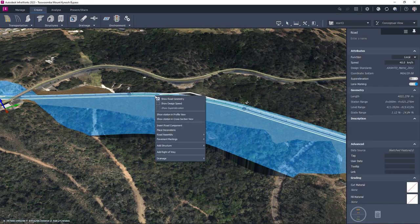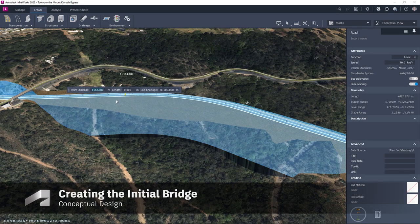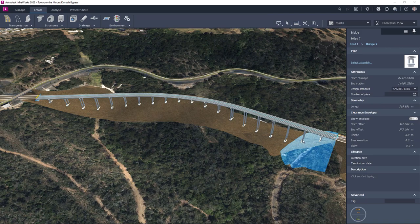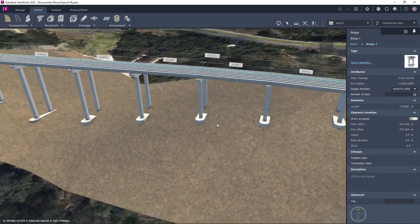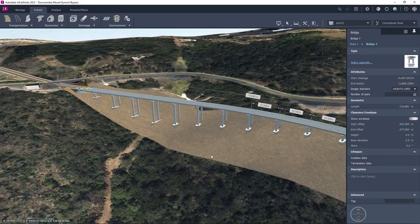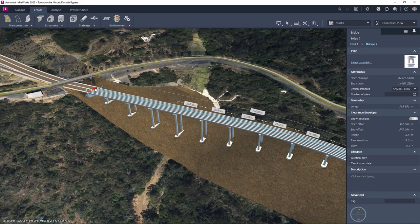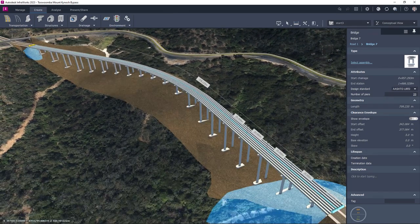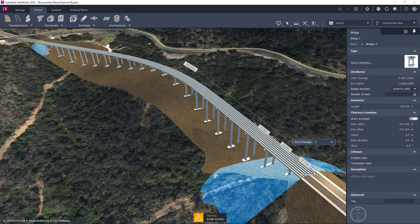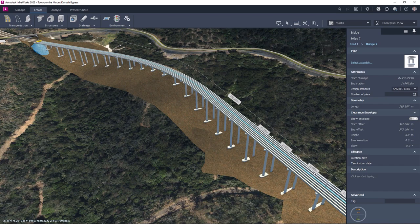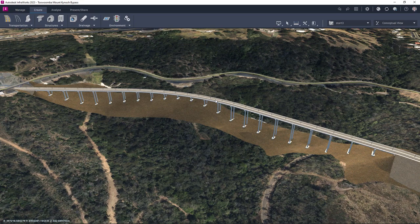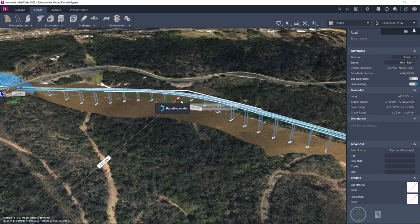We are now at the point where we can start thinking about adding the bridge structure to our model. This is easily achieved by selecting add bridge from the menu and selecting two points along the alignment. A default bridge will be modelled parametrically between those two points using the built-in heuristic rules to determine a starting point for the arrangement of piers, girders, deck and abutments. We can then start to manipulate the bridge by making changes the designer feels are necessary, such as the extent of the bridge or curvature of the alignment. At all stages any changes invoke a remodel of the bridge which parametrically rebuilds automatically.